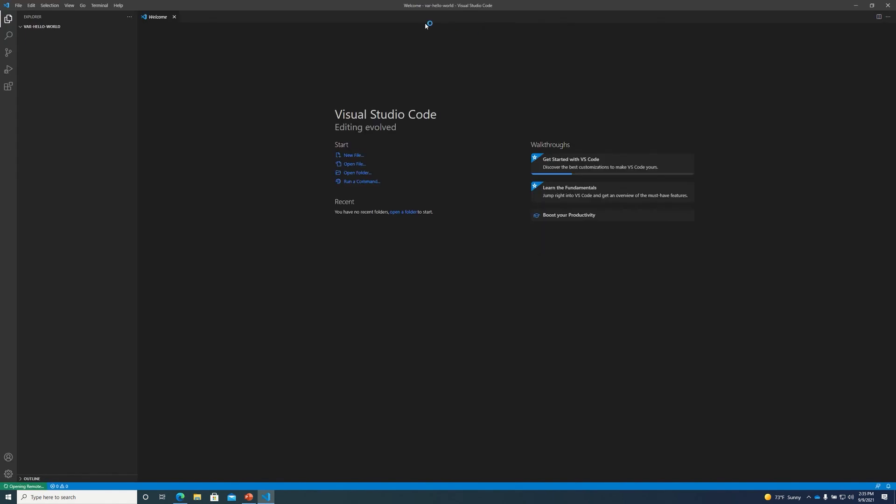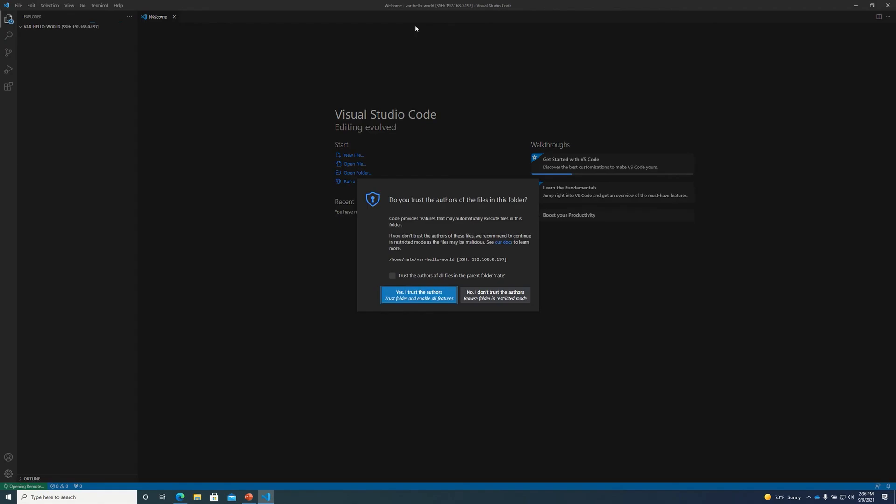VS Code will reload one more time. I believe I'll have to enter my password again. Click yes to trust this project.